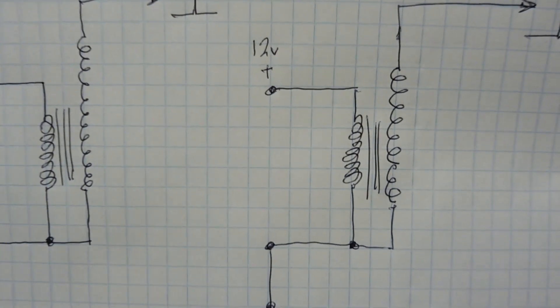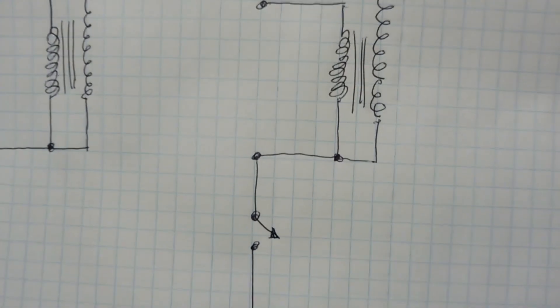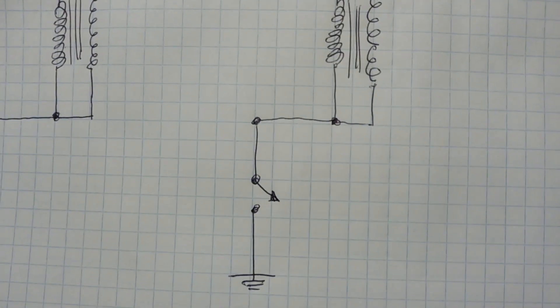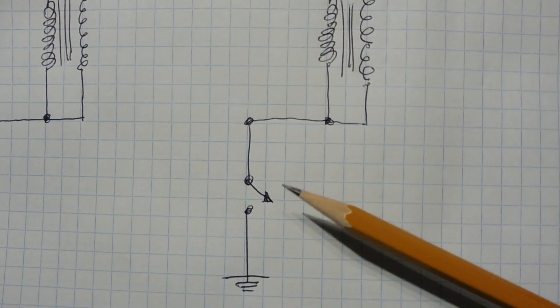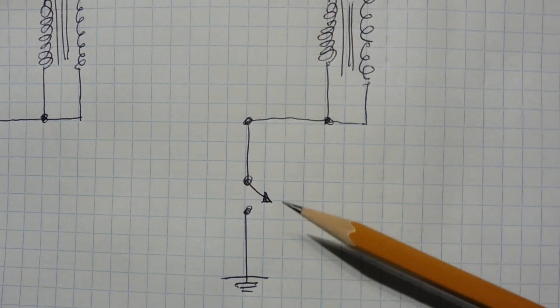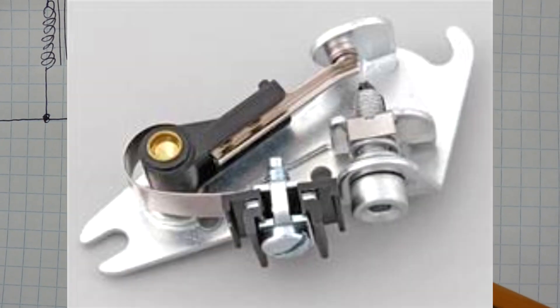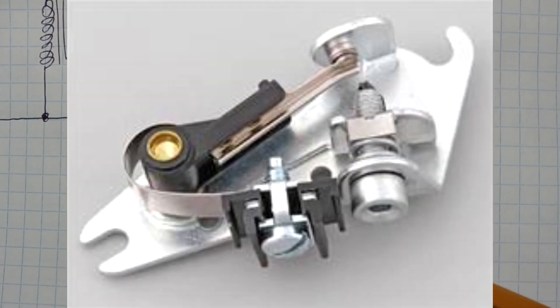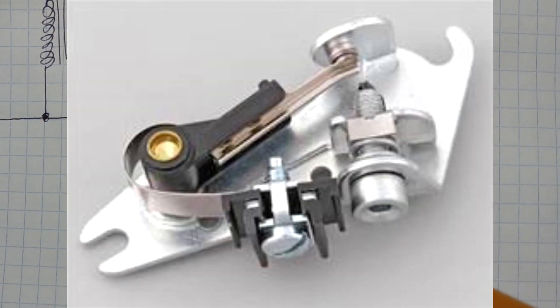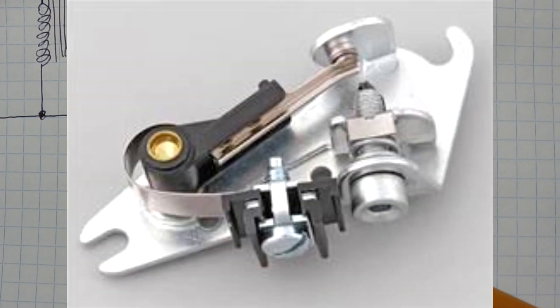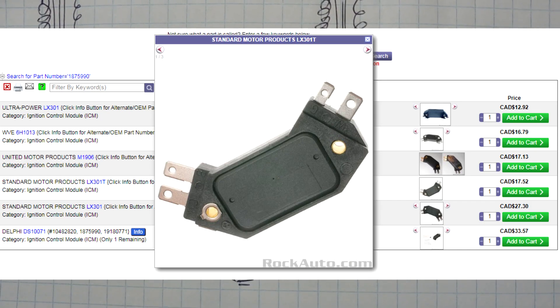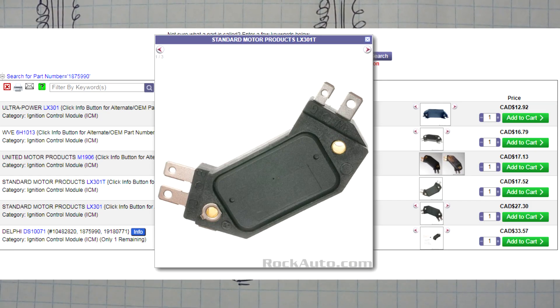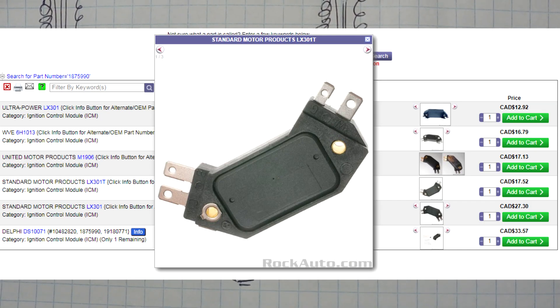Now to energize the primary we have a switch to ground, you can see here. Now in points and condenser type distributor that's actually a switch, a mechanical switch, but in our case we're using an HEI module so it's done electronically.